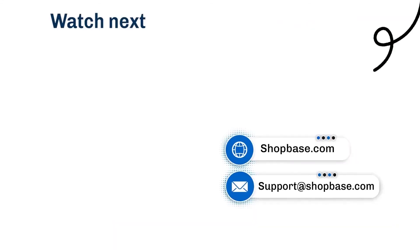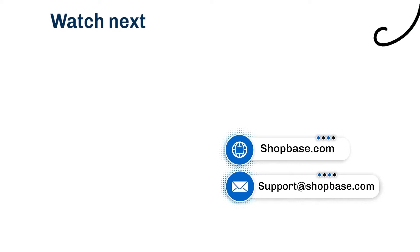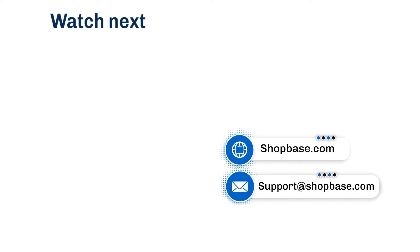Visit our next video tutorial to know how to use ShopBase effectively. Thank you for watching. Contact us via email support at shopbase.com and don't forget to subscribe to our ShopBase YouTube channel for more video tutorials.